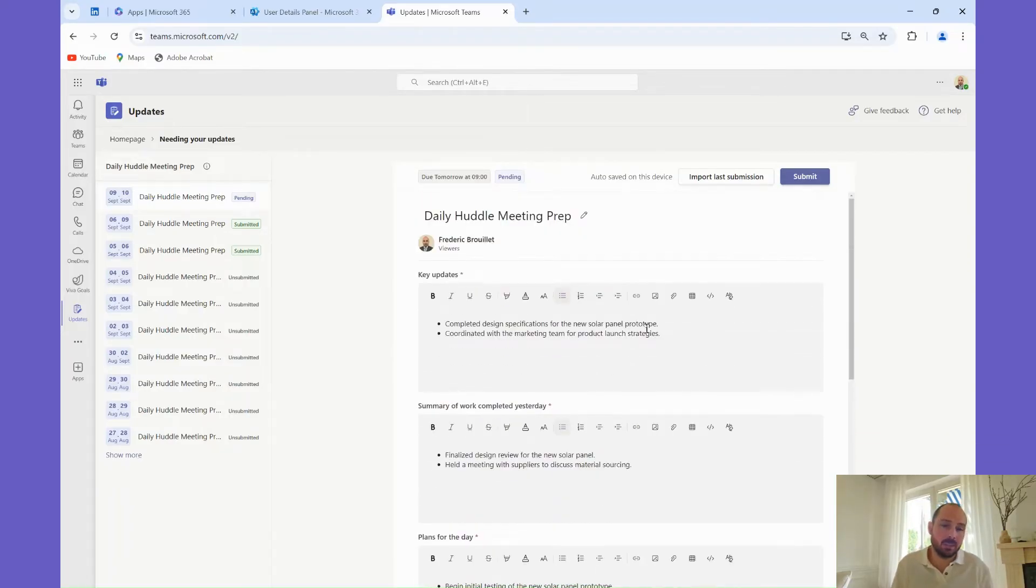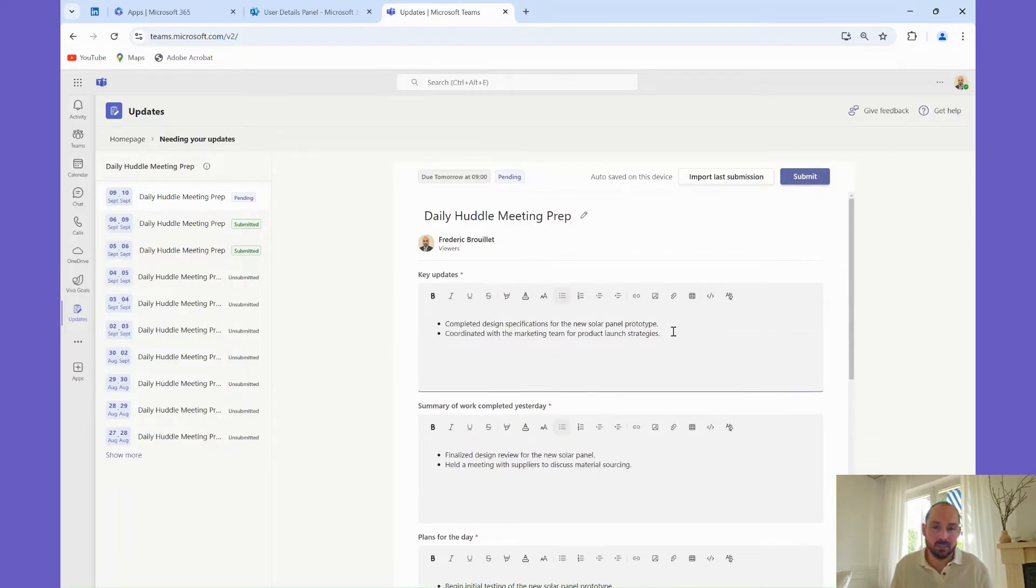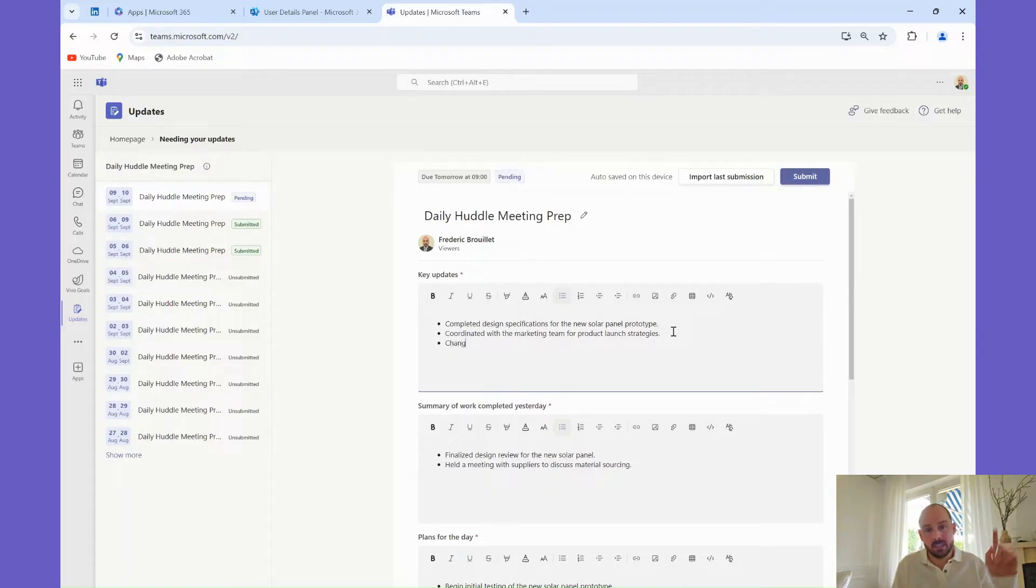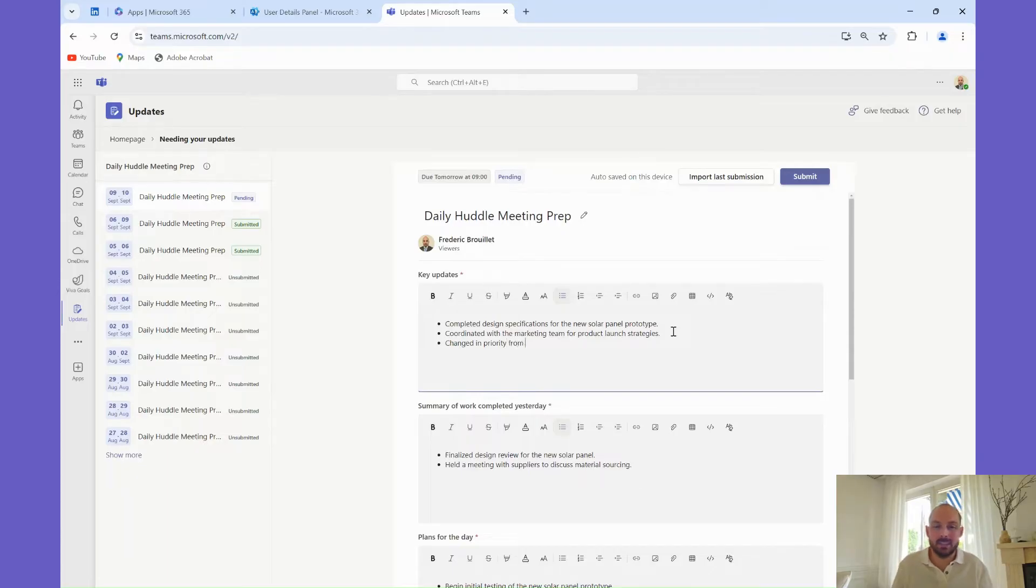Alternatively, fill in the required fields like Key Updates, Summary of Work Completed Yesterday, Plans for the Day and your Status for the Day. Once you're done, click Submit. It's that easy.